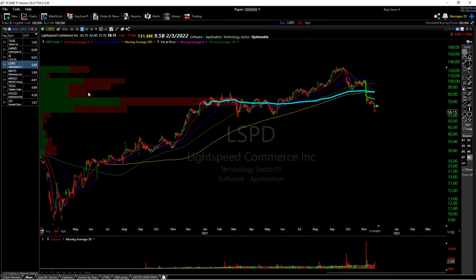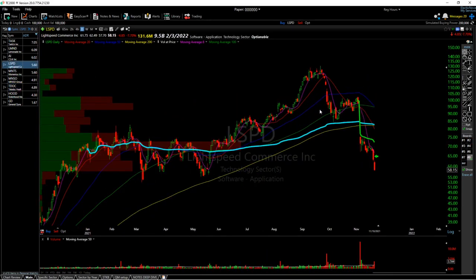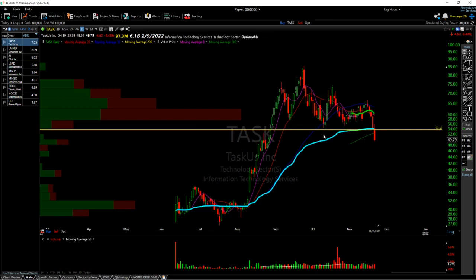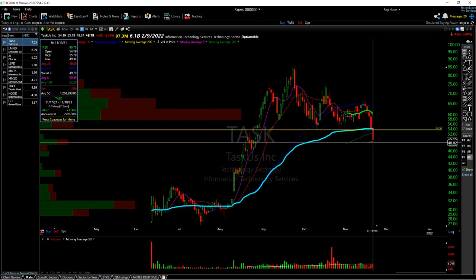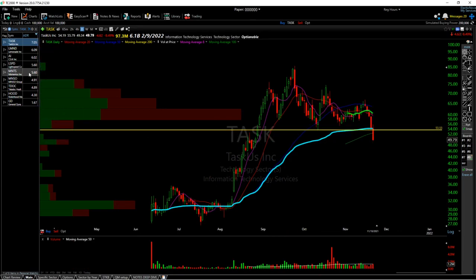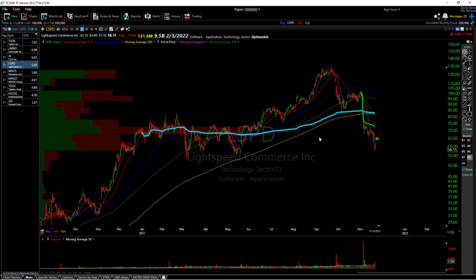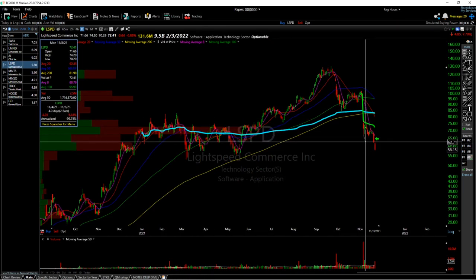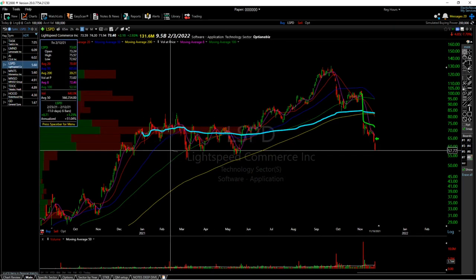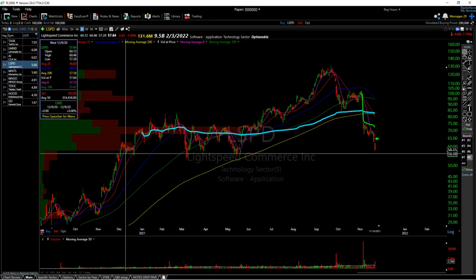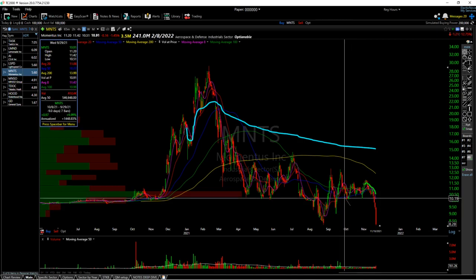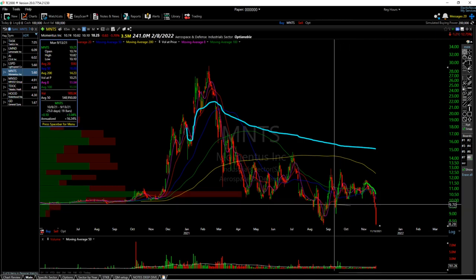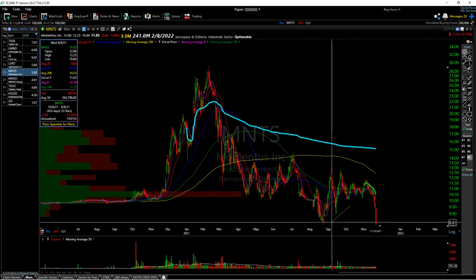Stocks are in a downtrend. LSPD has more relative strength but the same concept. TASK had actually a lot more relative strength — once we broke below 53.53, we saw continued downside. Ideally, you want to see stocks that have no short-term resistance levels near them. For example, LSPD below 62.71 — we don't really see support until the lower end of the range near 56. If we're looking at MNTS, once we break 10.19, we don't really see any good support until 9.70, and that didn't even really hold — we retested the lows at 8.41.